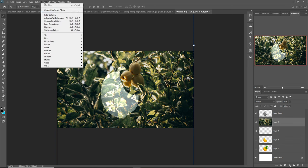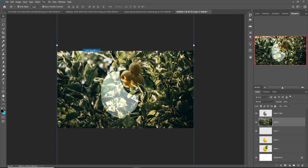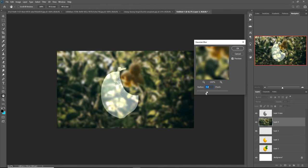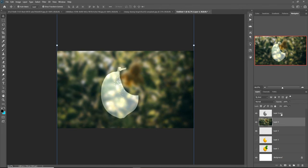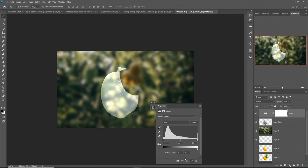Go to Filter > Blur and select Gaussian Blur. Then select Levels and select Clipping Mask.